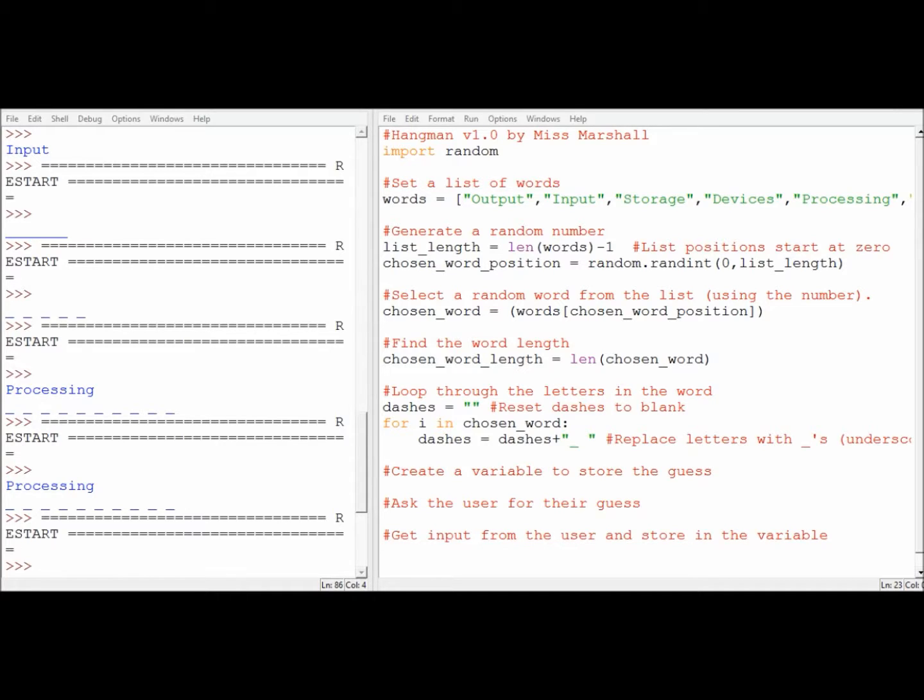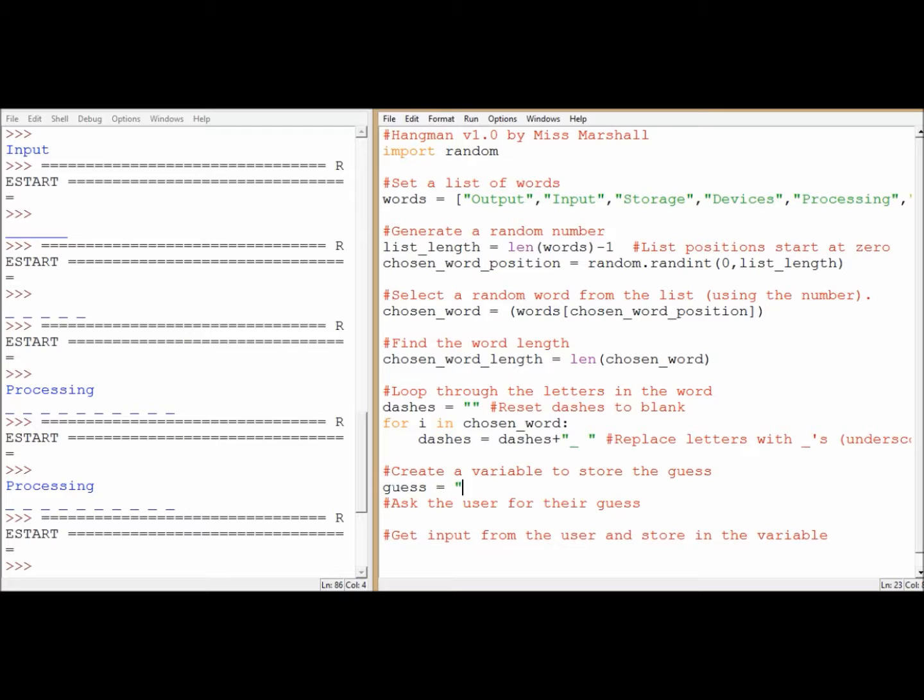So we're going to create a variable to store the guess. Now we've already created six variables. So it will come as no shock to you at the moment. Type the name of the variable. Let's make it something meaningful like guess. Equals, and we'll put a string in there, because they're going to type some kind of text in.